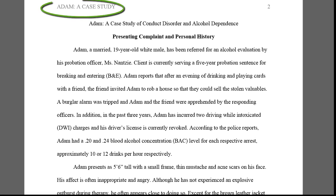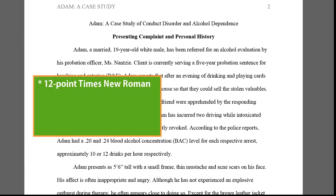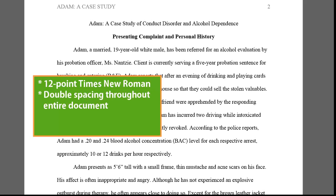On the first body page, the running head continues, but this time it contains only the shortened title. Each body paragraph is indented one-half inch. Remember that APA calls for 12-point Times New Roman font throughout, and also double spacing only throughout.